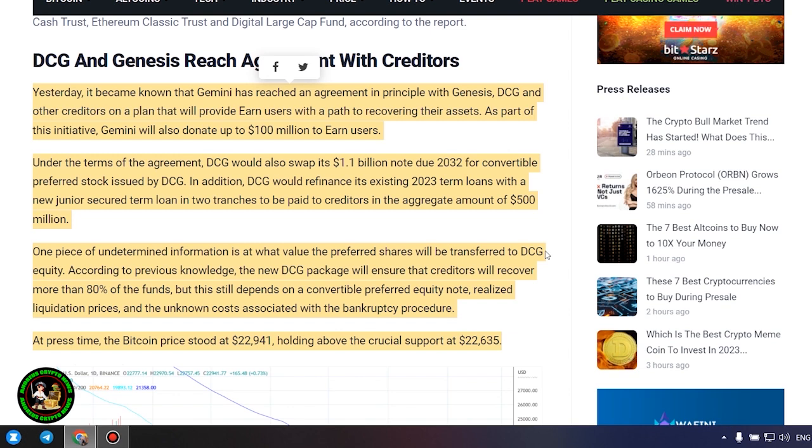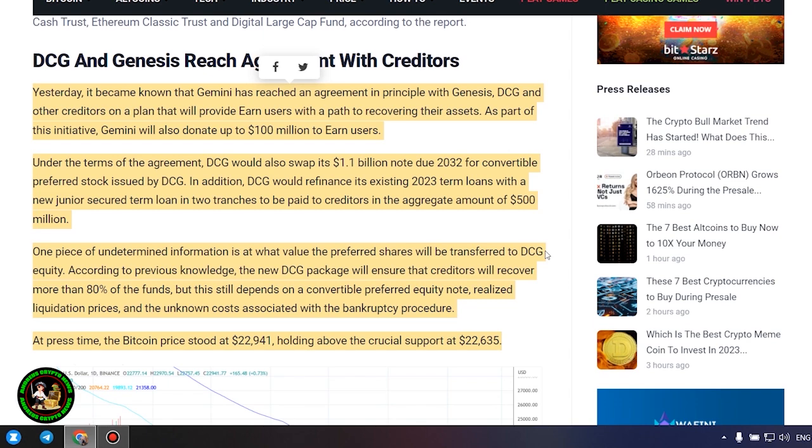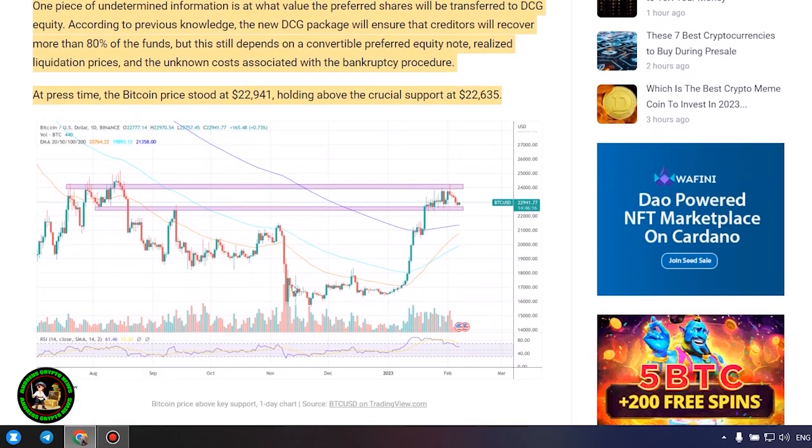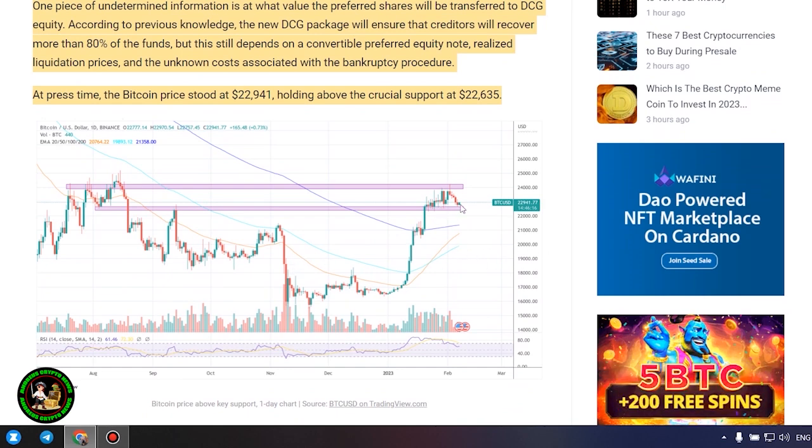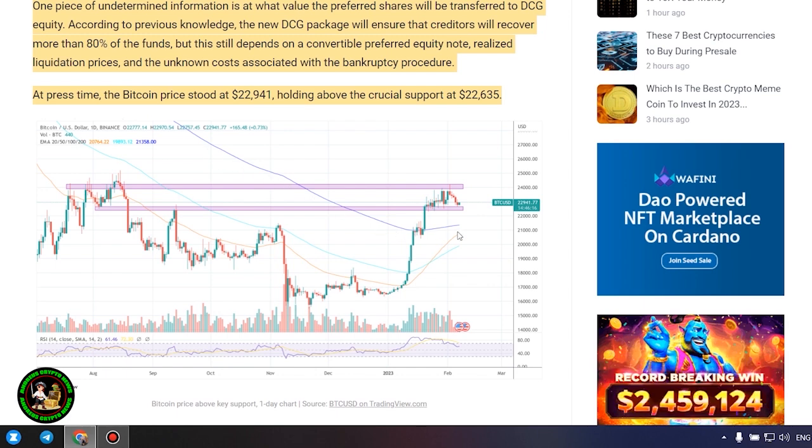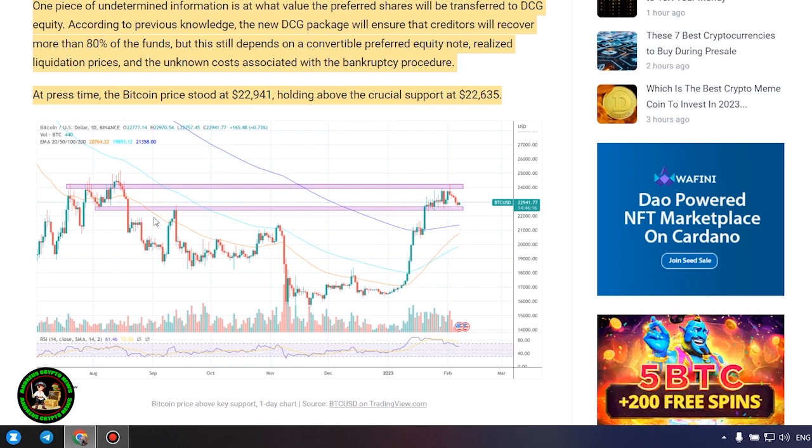As part of this initiative, Gemini will also donate up to $100 million to earn users. Under the terms of the agreement, Gemini will also donate up to $100 million to earn users. Under the terms of the agreement, DCG would also swap its $1.1 billion note due 2032 for convertible preferred stock issued by DCG.